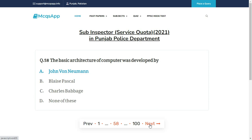The basic architecture of a computer was developed by — the right answer is A: John von Neumann.